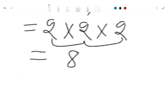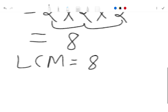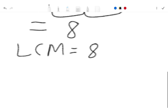So our LCM is 8. If you enjoyed this video please subscribe to our channel and like this video. If you have any questions, comment below. Thanks for watching, stay connected and stay safe.